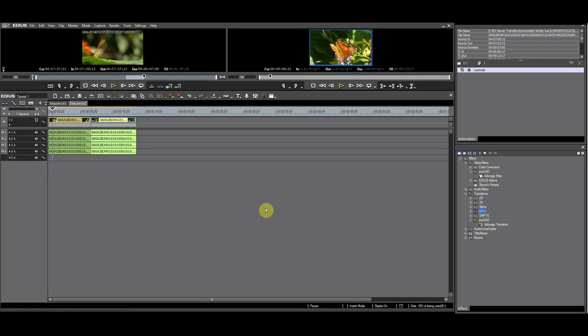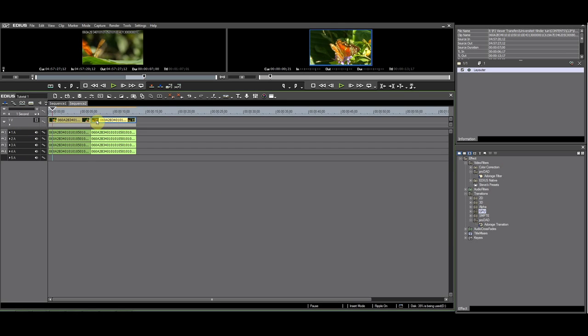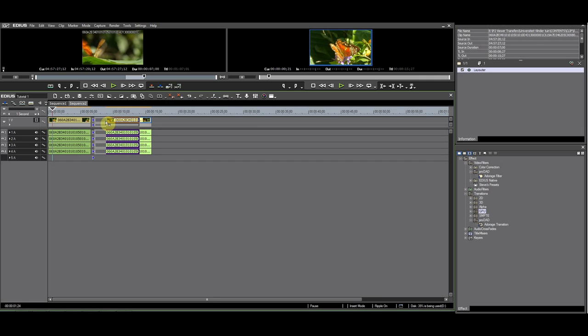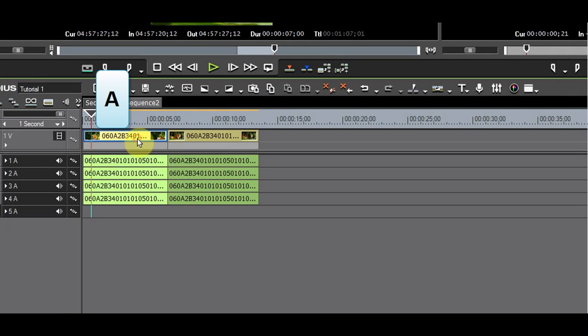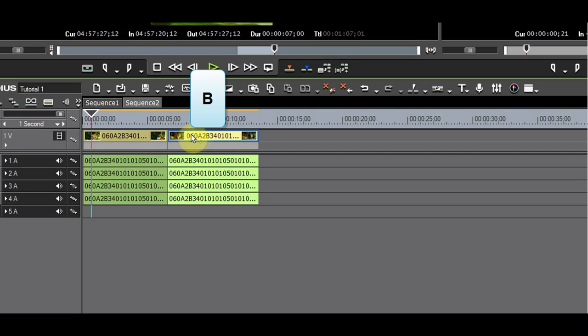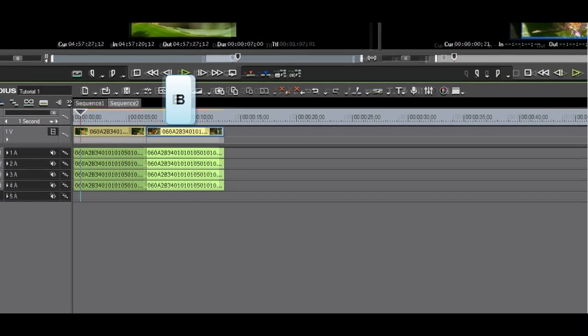Everything I showed in Adorage in AB mode can be done when having the clips on a single track. So when you do single track editing, you can use Adorage transitions. Just remember that a clip to the left of the transition will be A and a clip to the right of the transition will be B.